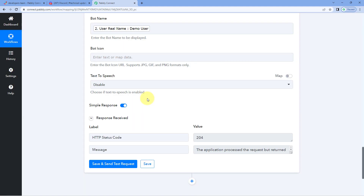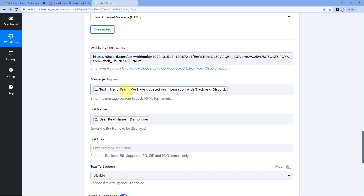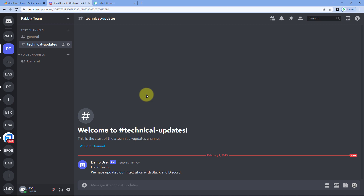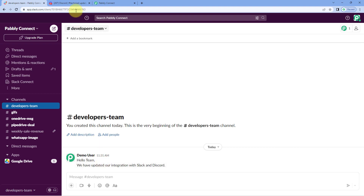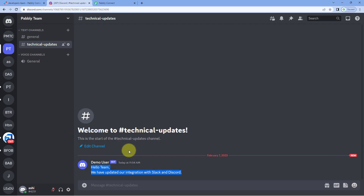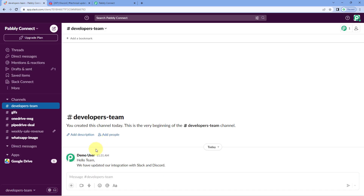After clicking Save and Send Test Request, we received a positive response confirming the message has been sent to the Discord channel for which we created the webhook URL. Let's go check our Discord channel - and yes, the exact same message we shared on our Slack channel has now been shared on our Discord channel as well, posted by a bot whose name matches the Slack user who sent the original message.